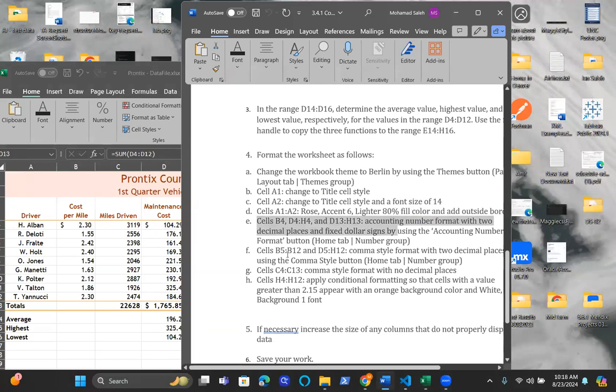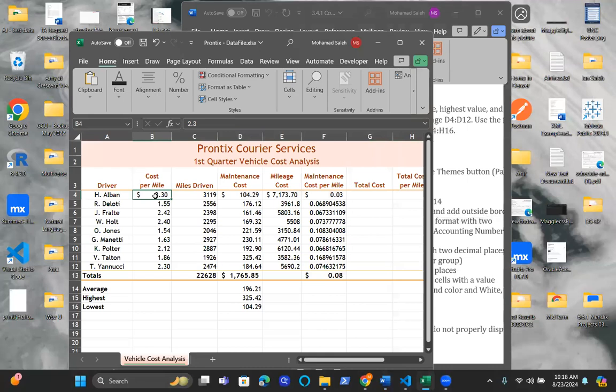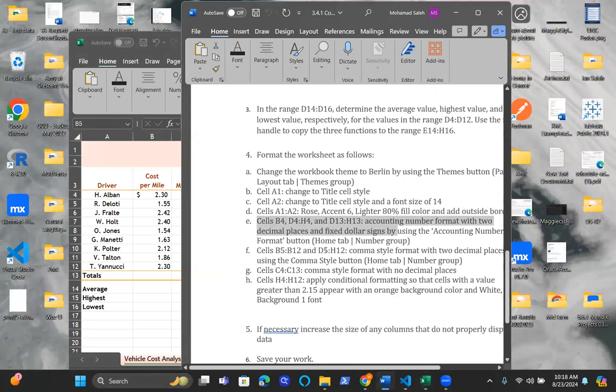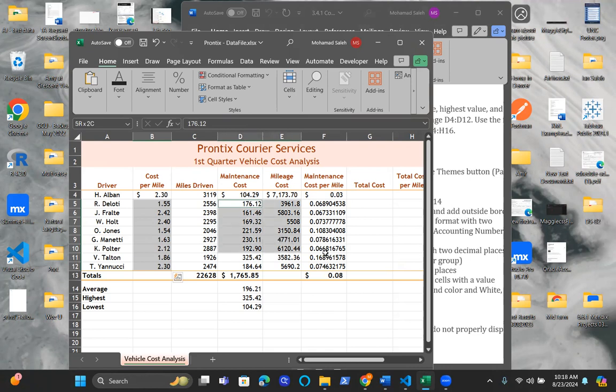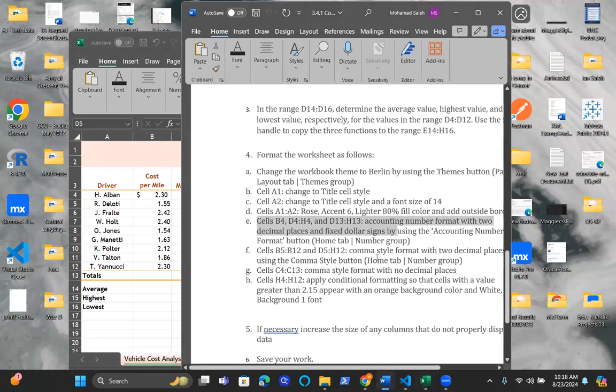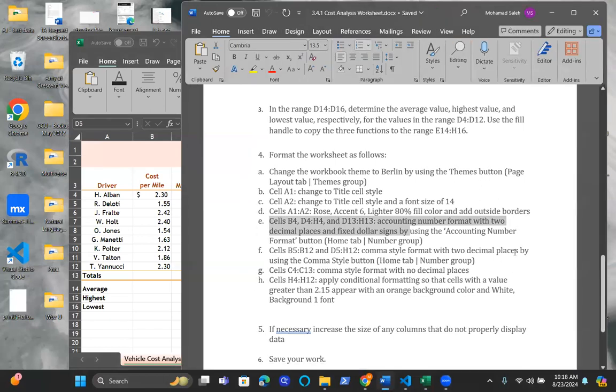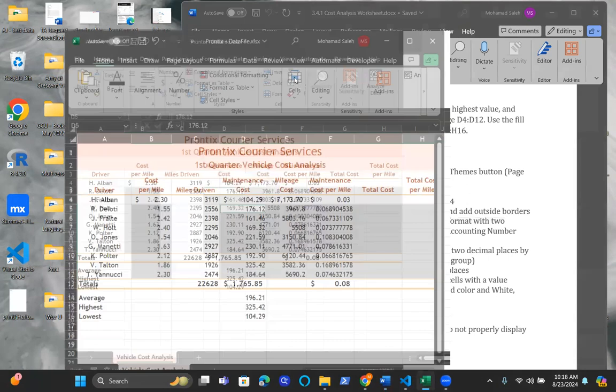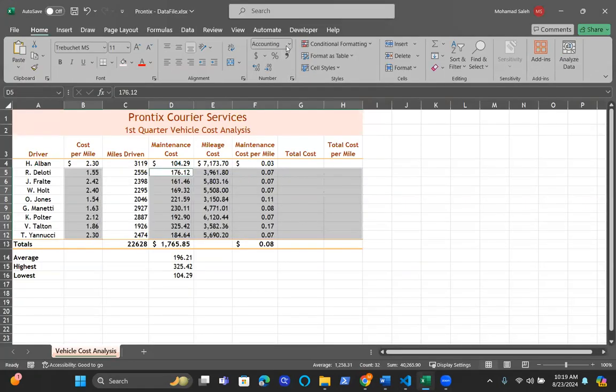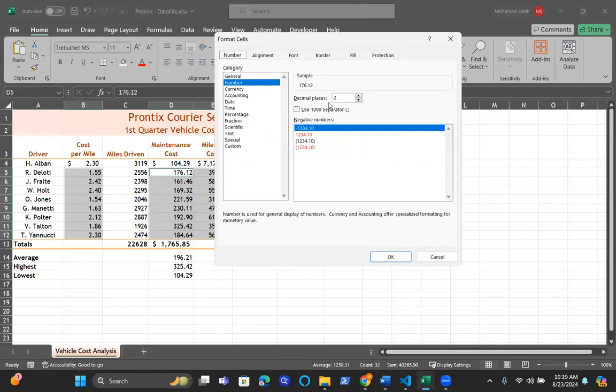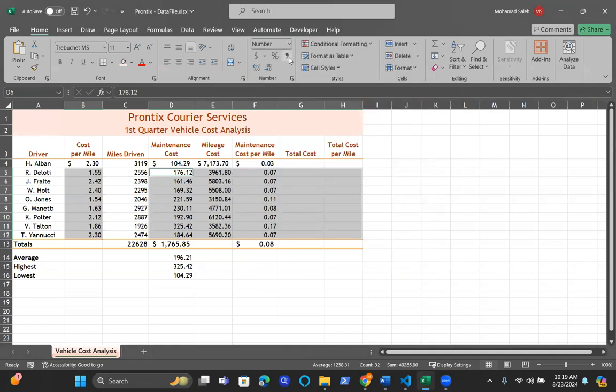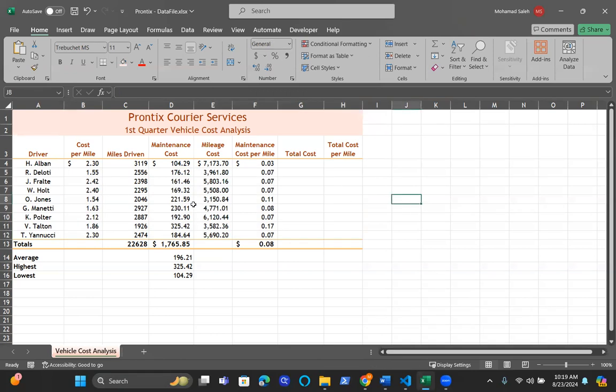Now, with cells B5 to B12, as well as D5 to H12, I'm going to hold down the control key again to H12, so all the way down here. We're going to apply the comma style format with two decimal places using the comma. Here's the comma. With two decimal places, make sure it's two decimal. It has two decimal places, and make sure we are selecting a comma format for this one. If you look at it, there's two decimal places, and there's also a comma for this one as well.